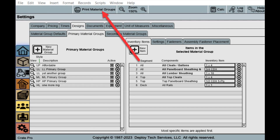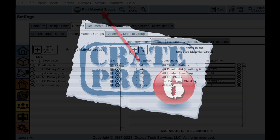Being able to print out your material groups is a feature coming in the next release. With the ability to create unlimited material groupings, this feature will be very beneficial with the new more detailed material groups.